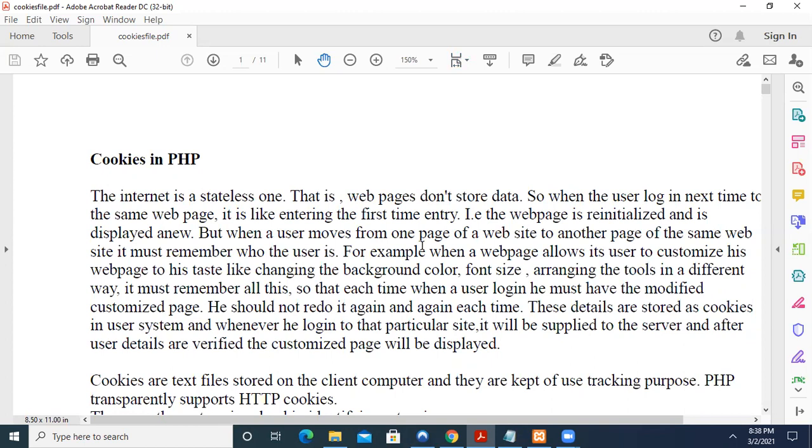When it moves from one page, suppose I have an IRCTC website. When I move from, after login, I move from one page to another page, then it has to remember me who I am. Or else each time the user has to log in for each page. He has to log in. So that can be done by sessions, another variable called session, but here cookies, they will remember who the user is in your page.